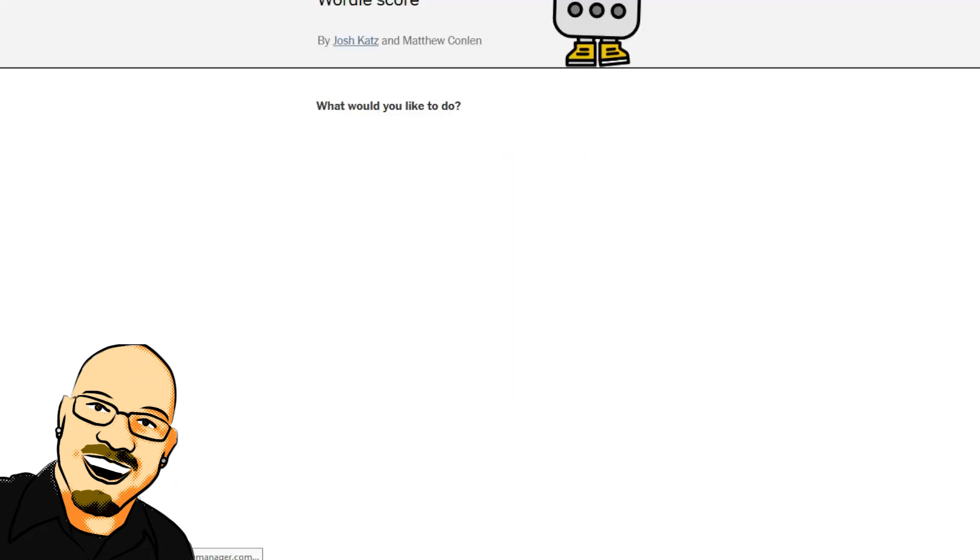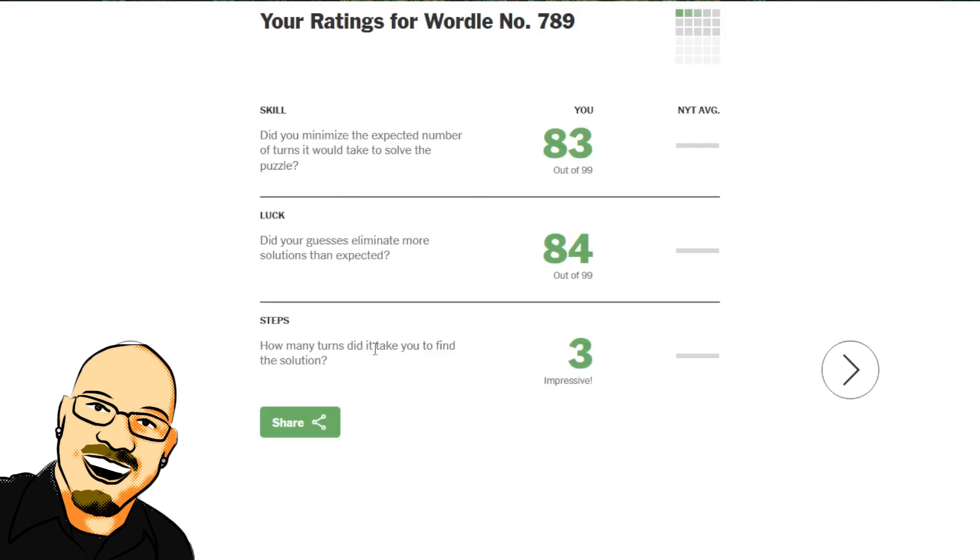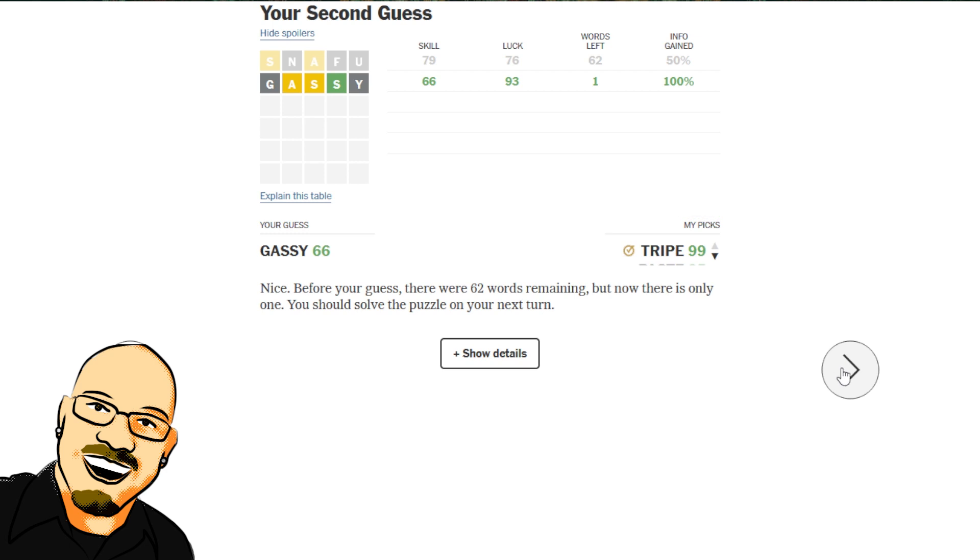Bit of luck there for sure, undoubtedly. Let's find out from Wordlebot. 83 skill, 84 luck. Alright, that makes a lot of sense. So, 62 words left after that. One word after Gassy. It was indeed amiss.